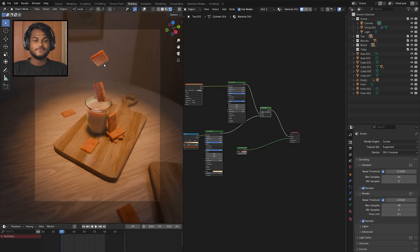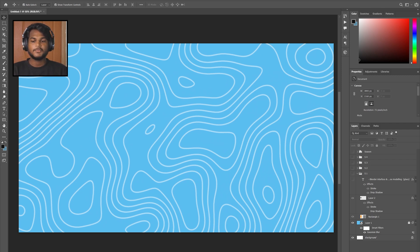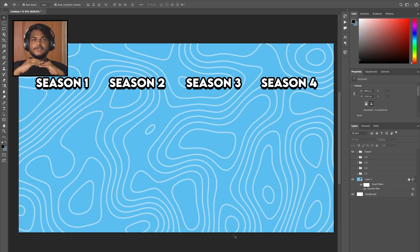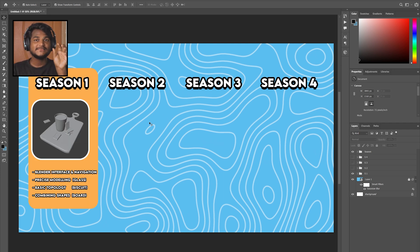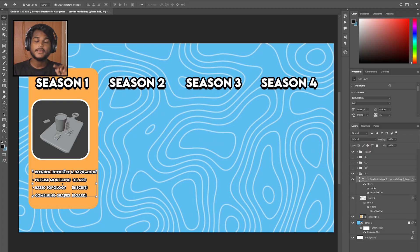Hello and welcome to my very first Blender Beginner course. In just two weeks you can follow this course. In this tutorial series we have four seasons, just like a peak anime series. Each season has an arc — for example in Season 1 we have the basic arc, covering the interface and navigation.